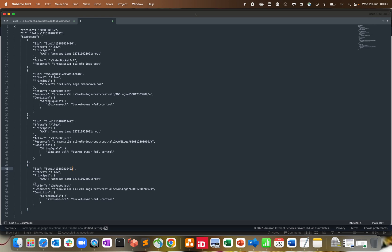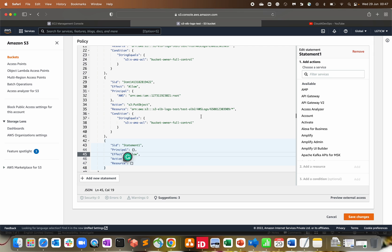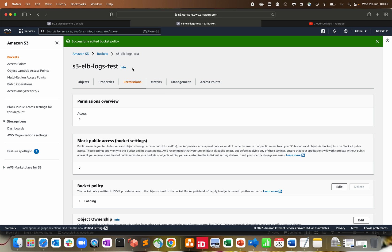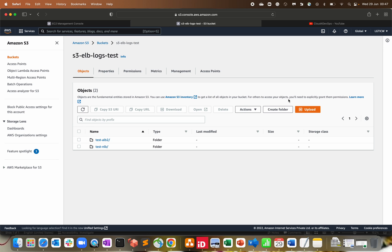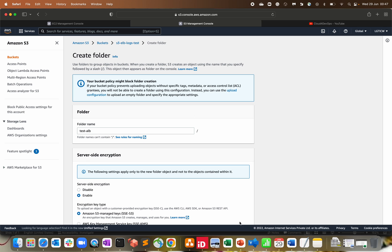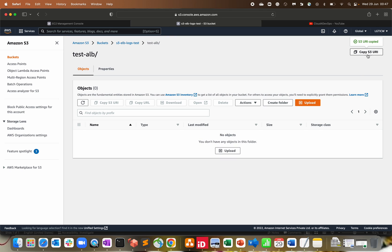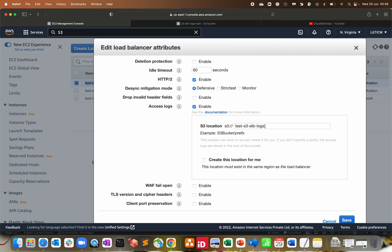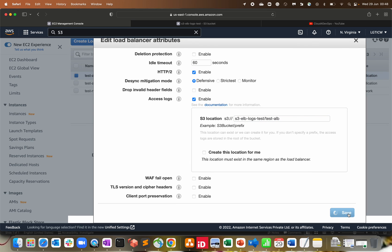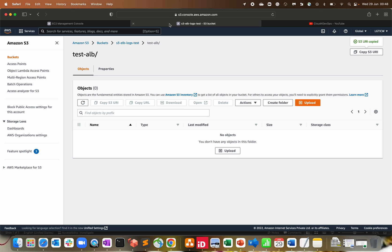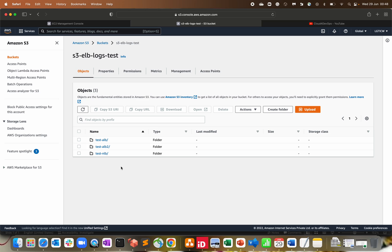The statement ID must be unique, as mentioned. Going back to create a 'test-alb' folder in the bucket, then going to the load balancer, editing attributes — we're currently sending logs to a different bucket, but we want to switch to the same shared bucket. Update the path to point to the shared bucket with the test-alb folder and click 'Save.' All three load balancers are now sending logs to the same bucket, each with a dedicated folder.